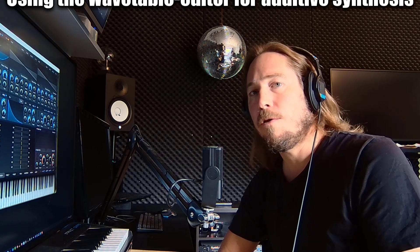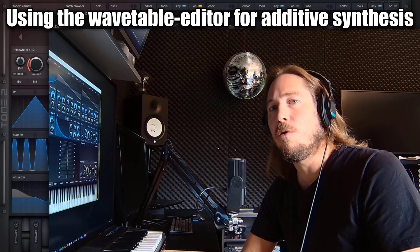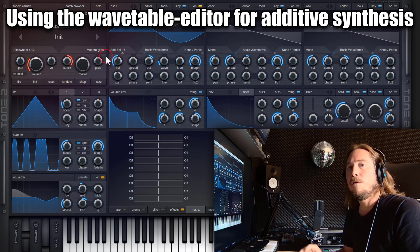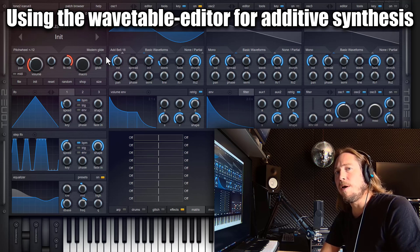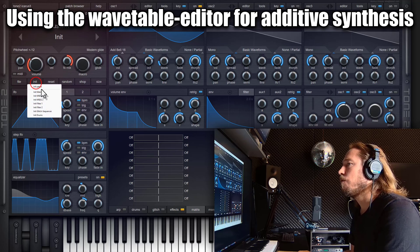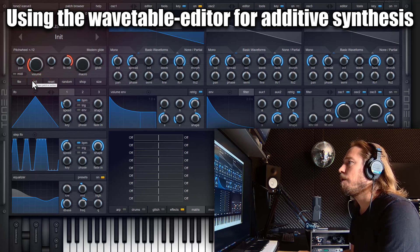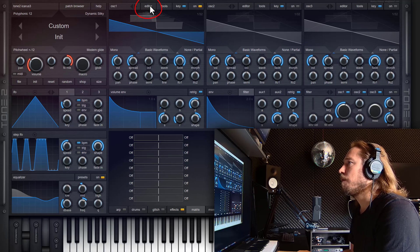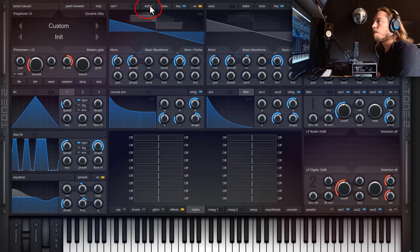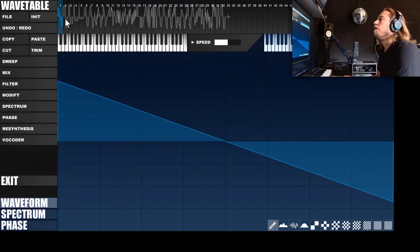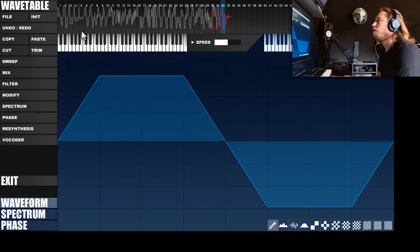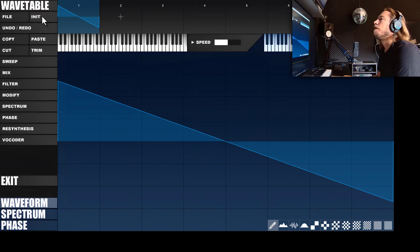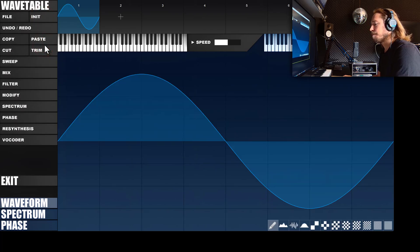In Icarus you can not only do additive synthesis by stacking oscillators within these additive modes here, you can also do this within the waveform itself by editing its partials. So first we start with a new patch by clicking the init button again. And then within the oscillator one there is a button called editor and this one opens the wavetable editor. We'll click here and then you can see all those waveforms within the wavetable that is currently loaded. We only need a single one so we click here and trim it. So here only a sawtooth remains. And since we want to do additive synthesis we initialize it with a sine wave. And here we go.